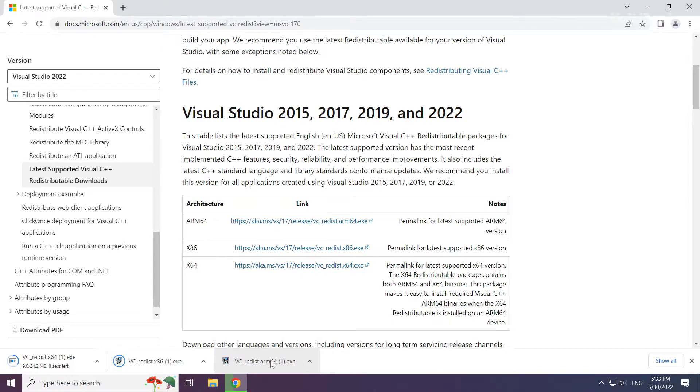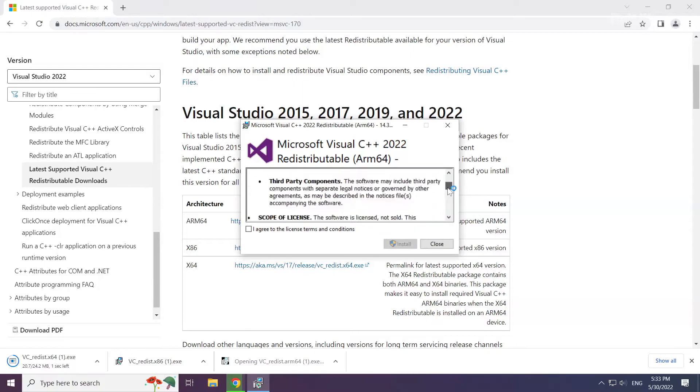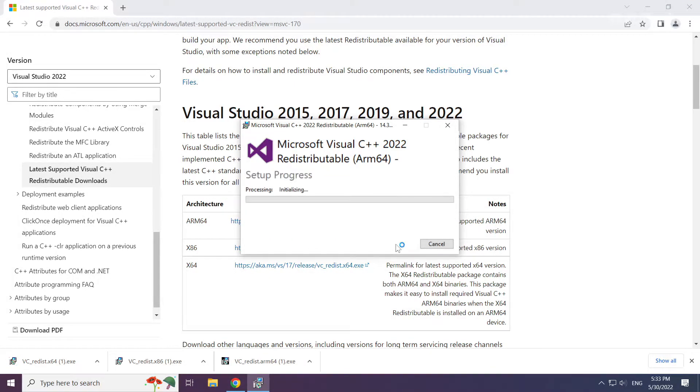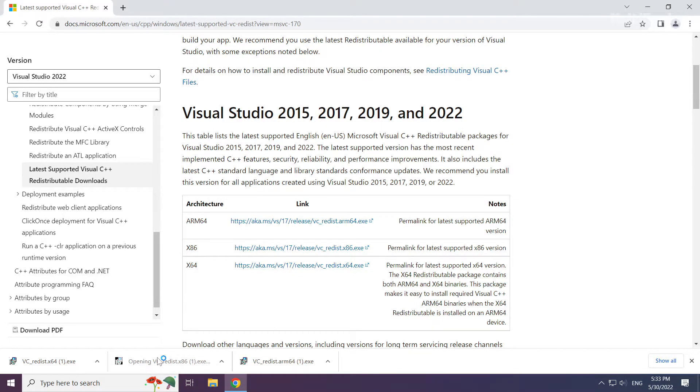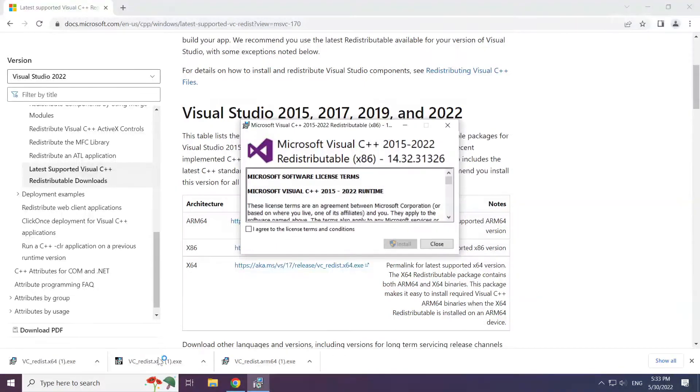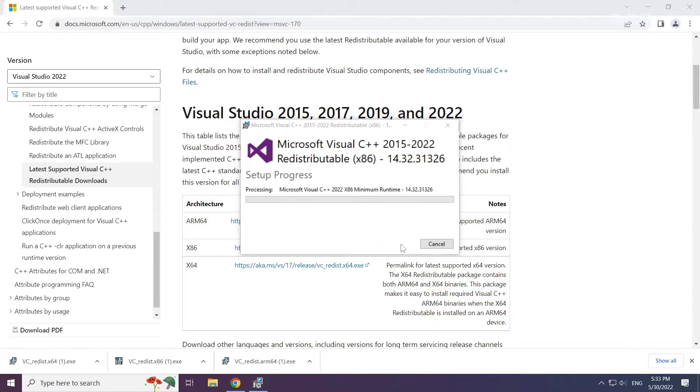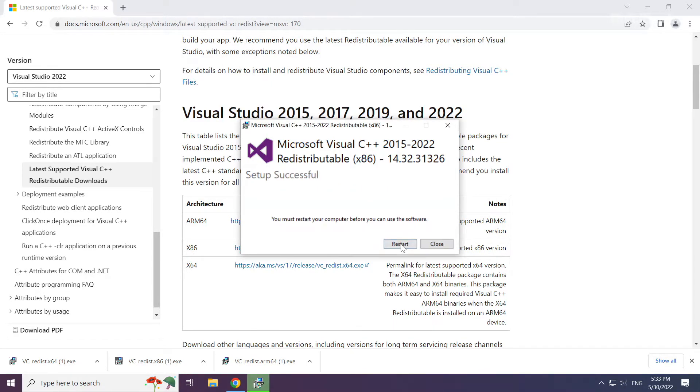Install the downloaded file. Click I agree to the license terms and conditions and click install. Repeat for the other.